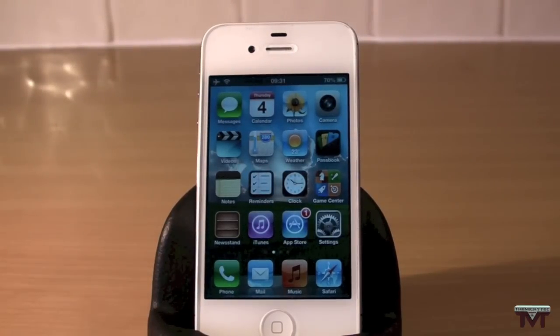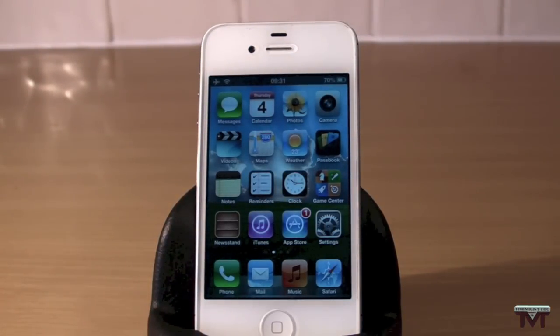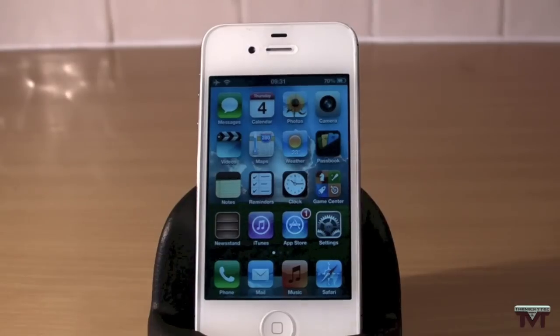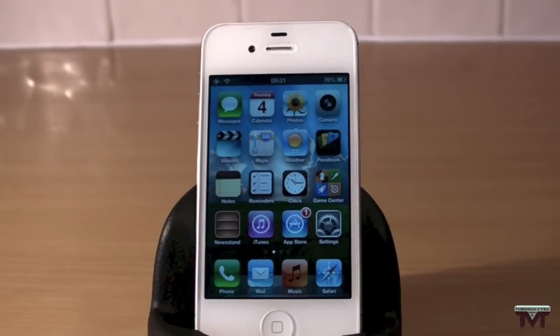Hey guys, Mickey Tech here, and today I'm going to show you how to get Google Maps running on iOS 6.